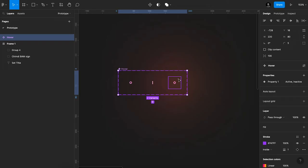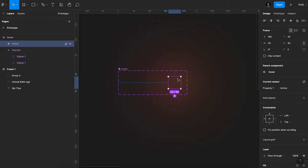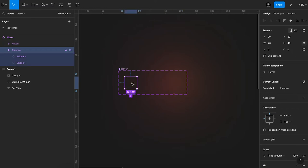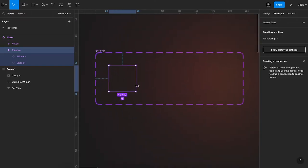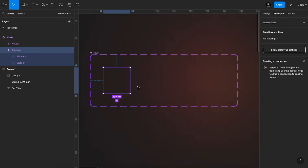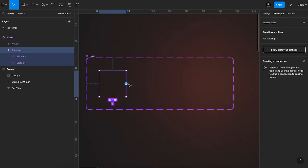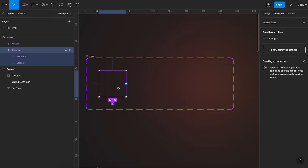So I'm going to select this state. Now we're going to prototype this. So basically what we're going to do with this prototype is make it such that when your mouse or when your cursor hovers on this, it's going to transform to this other state.